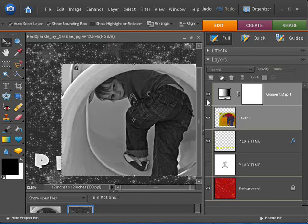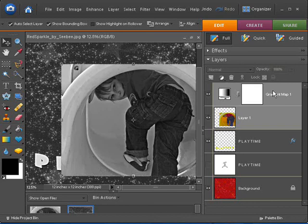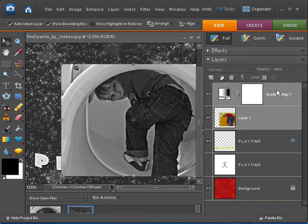The funny thing about adjustment layers is it doesn't normally affect just one layer below it. It'll affect all the layers below it. So there's a couple of ways to fix this.